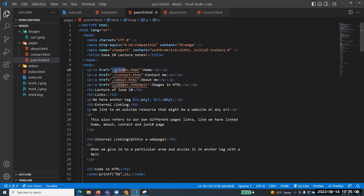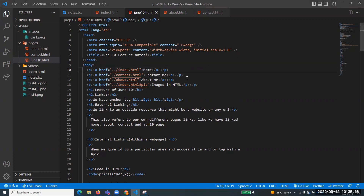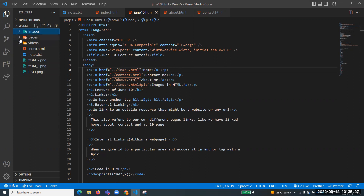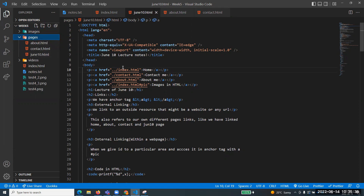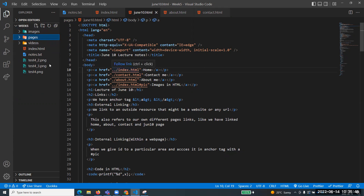You're asking about the double dot notation. When you do a double dot, it means you want to go to the parent directory. The page I'm working on, June 10, is inside a pages folder. If I want to access anything not in this folder but in its parent - which is 'week five' - I need to use double dot to navigate up to the parent directory.